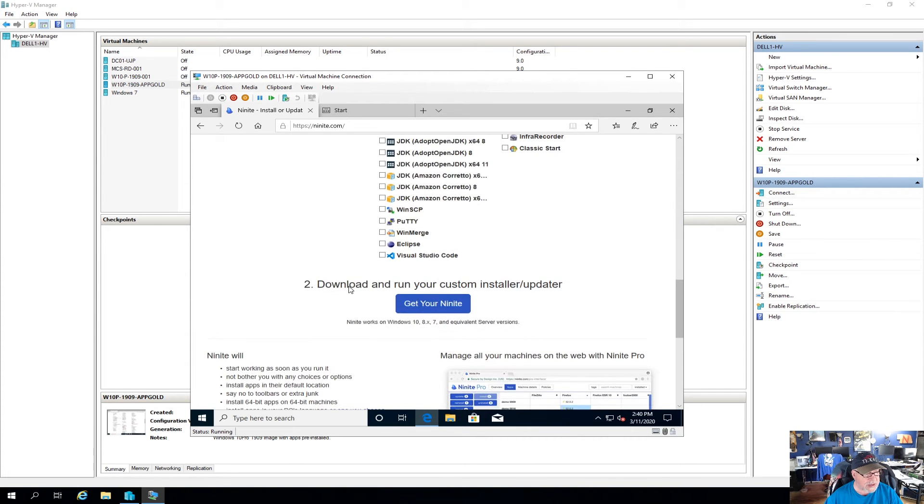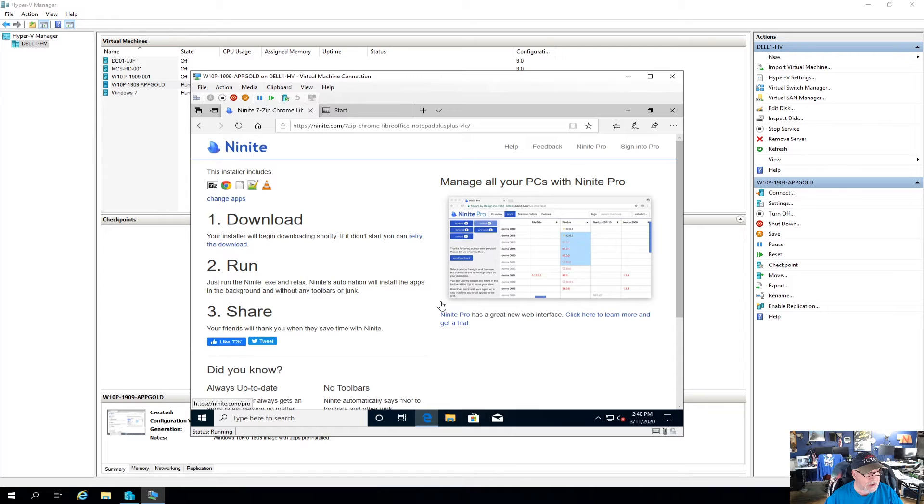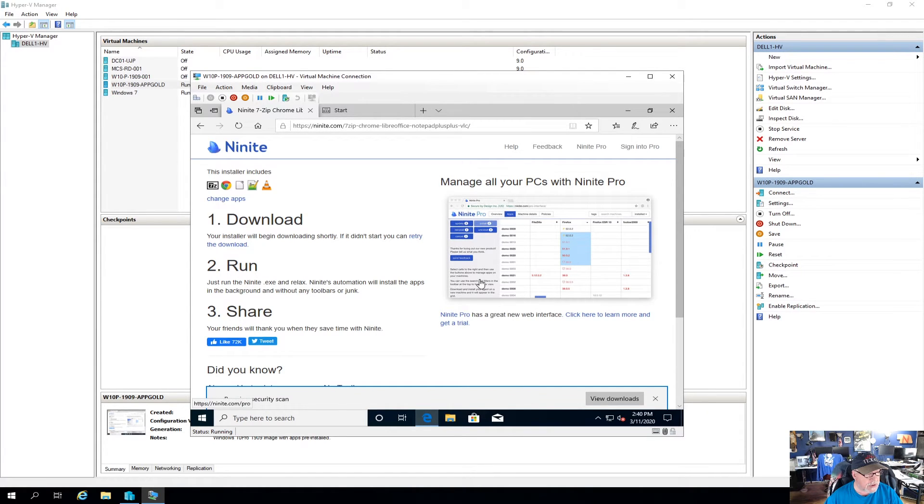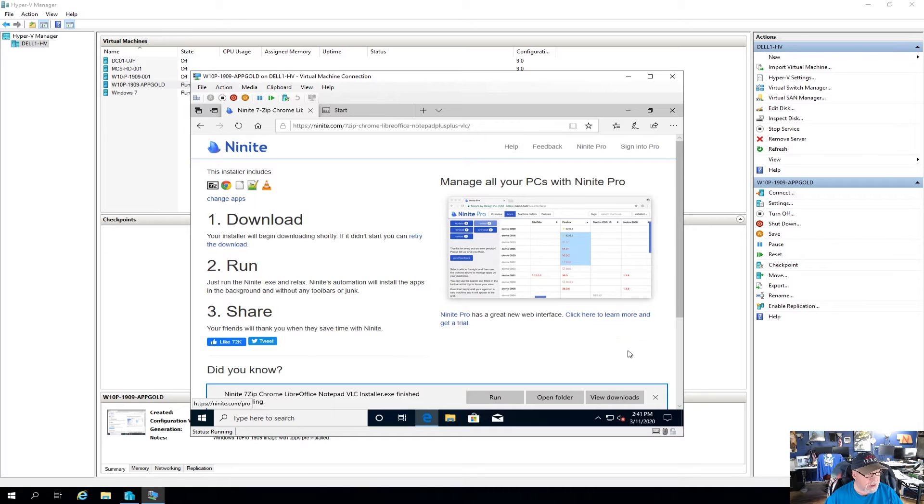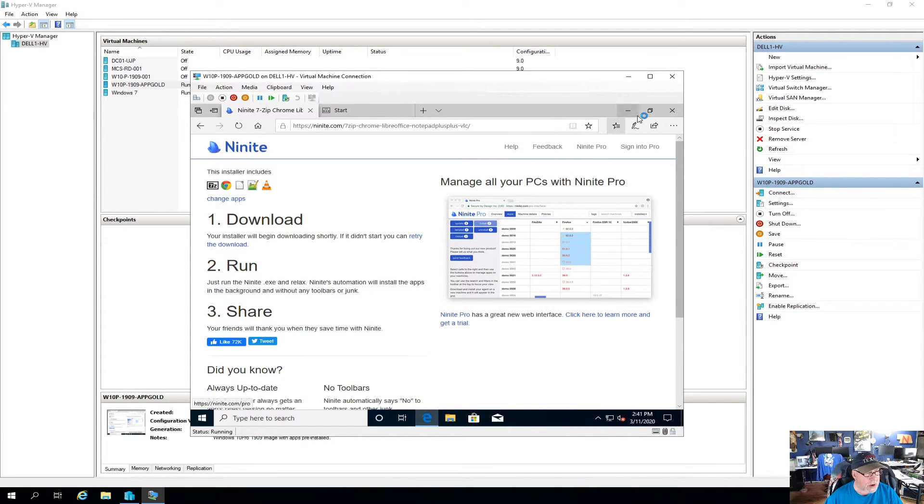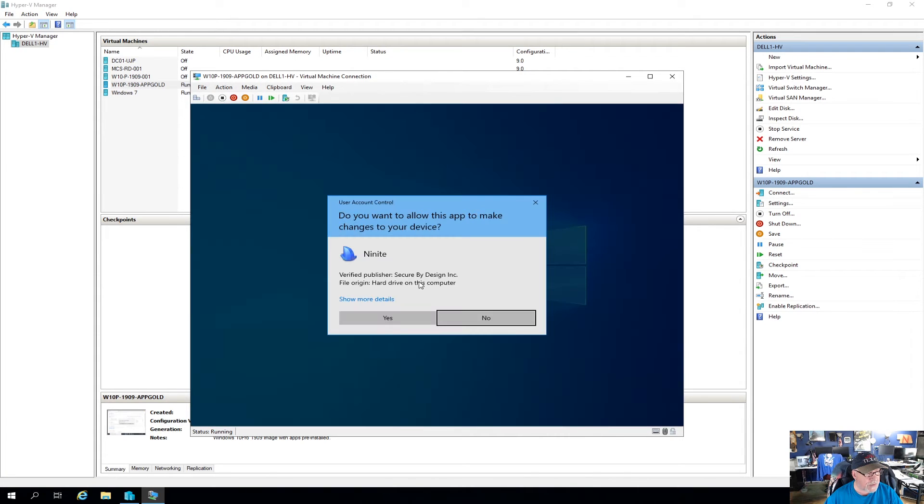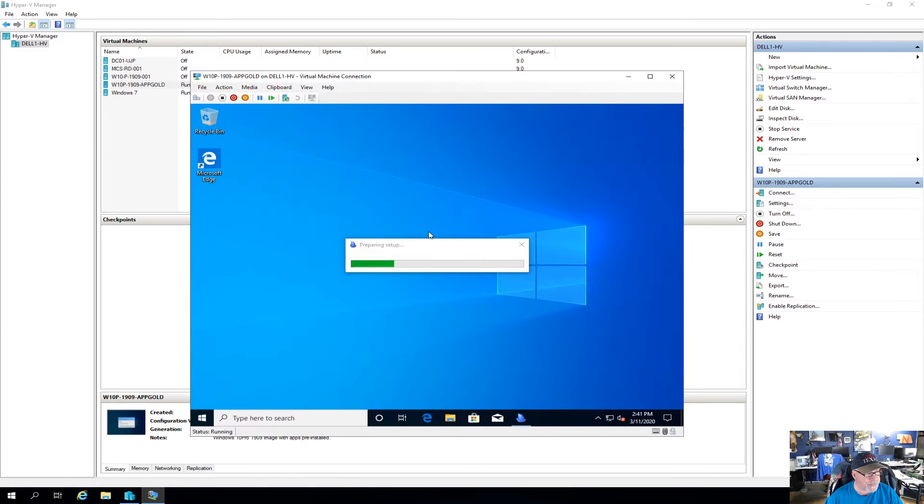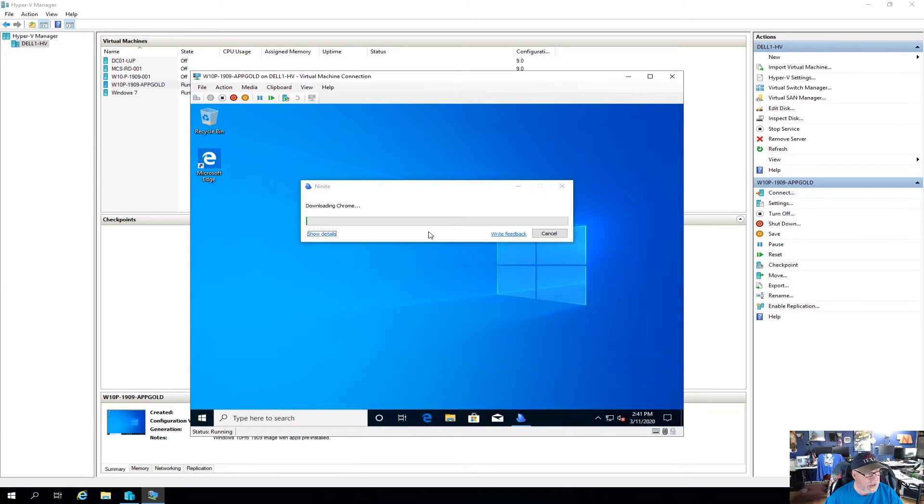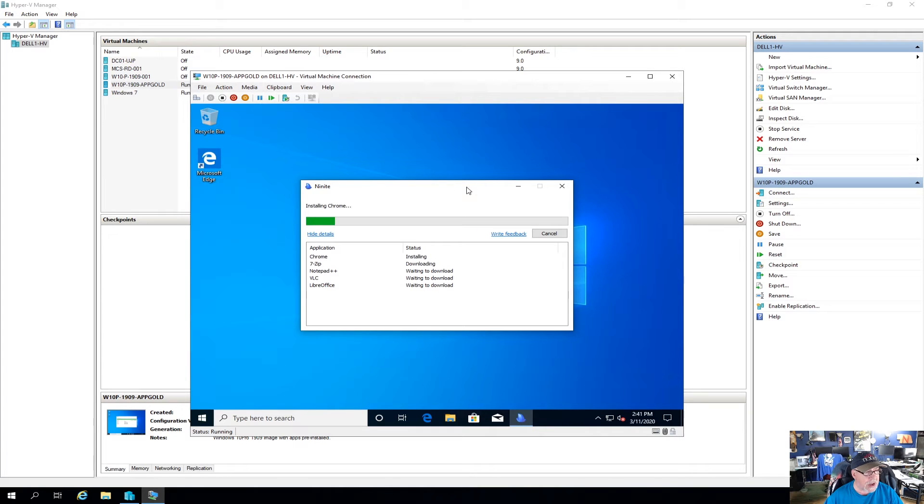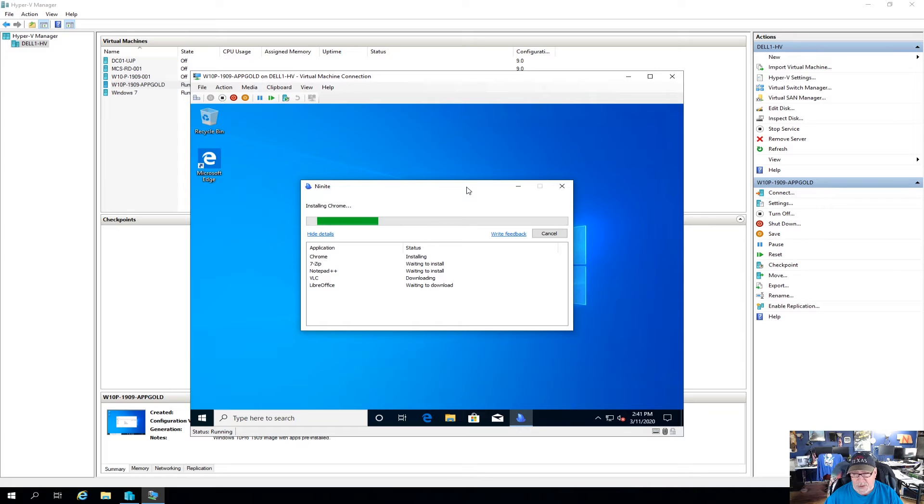Okay. So once you've selected the apps, then step two is to download and run your custom installer. So if we click on that, it creates a download link for us that we just save. And then now we can go ahead and click on run and I'm going to close the browser window. So I'm going to give it permission to run. It'll prepare the setup. And what I like to do is click on details. So it tells you it's downloading Chrome, then it'll be downloading 7-zip or it'll install. But basically you just kick back and wait for this to finish.